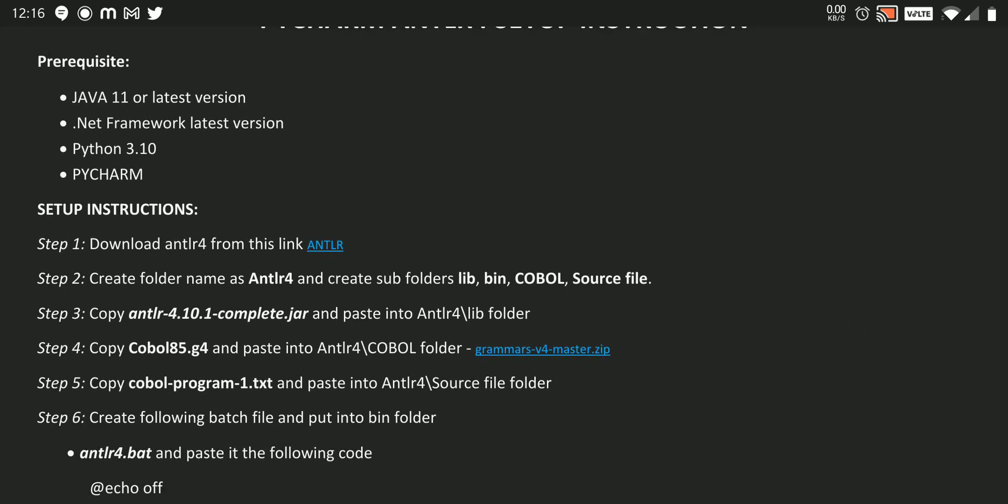Then we need a grammar file. So we need to download that grammar file using the grammar-v4-master.zip link. I also mentioned that link. That is a great GitHub repository. You can download different kinds of grammar from that repository. So here I am downloading and using Cobol85.g4 file.